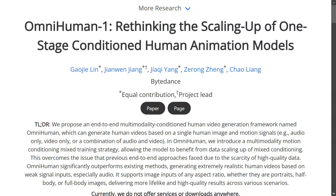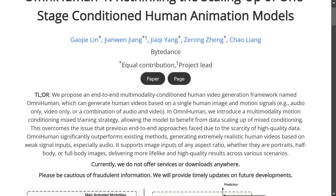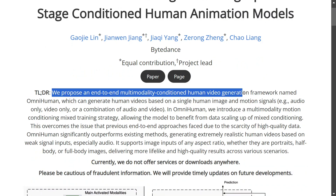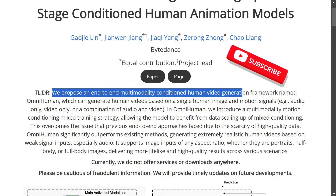Chinese AI is on a roll. After DeepSeek R1 and Kimi Qwen 2.5 VL, ByteDance has now released a new paper on OmniHuman-1, which can help you generate realistic human videos like singing, dancing, etc., with just an image. This is crazy stuff and way more impressive than the deepfakes that came a few years back. The framework is not open source yet — only the paper has been released — but it should become open source soon.